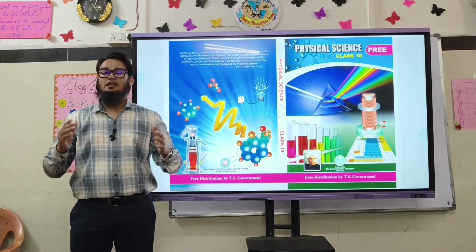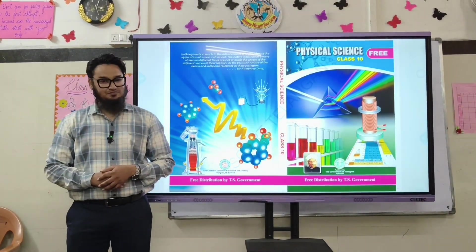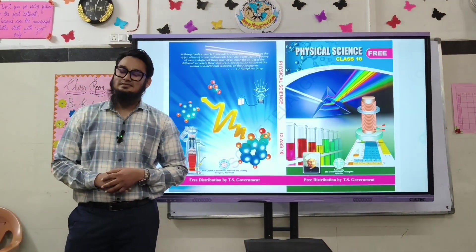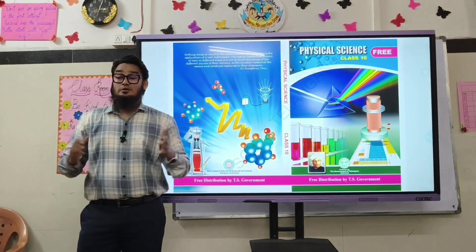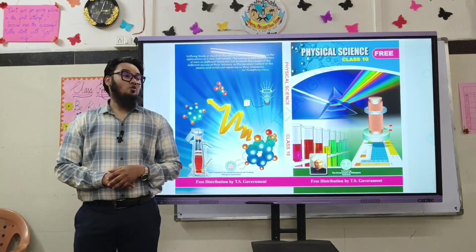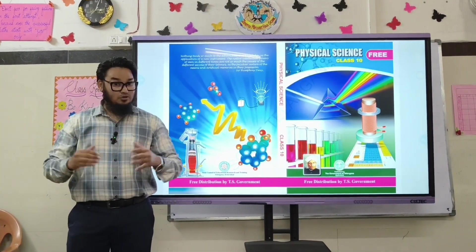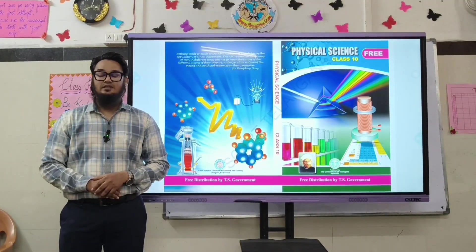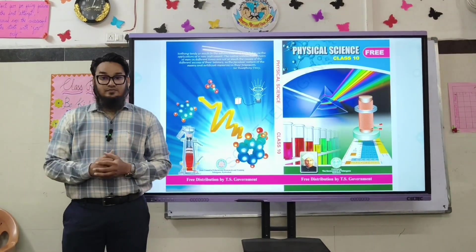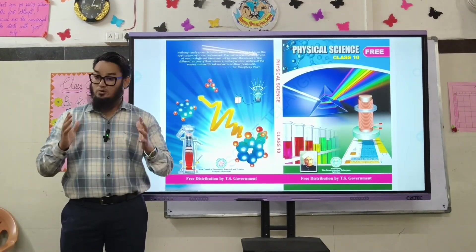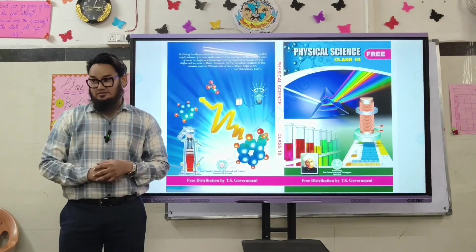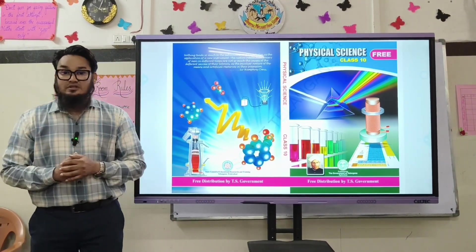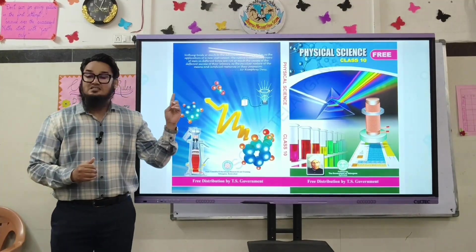Bismillahirrahmanirrahim, assalamu alaykum wa rahmatullahi wa barakatuh. Welcome to Jamithul Muflihat and Falah Group of Schools. As you know, our tagline is 'success towards dunya and akhirah,' and we believe in learning by doing. Today we are going to present a lab activity related to the first chapter of physical science of class 10.